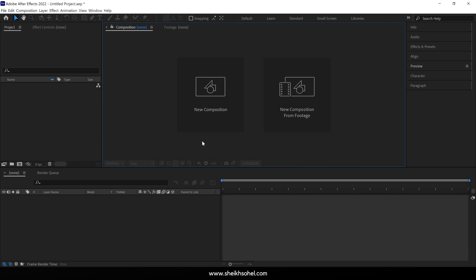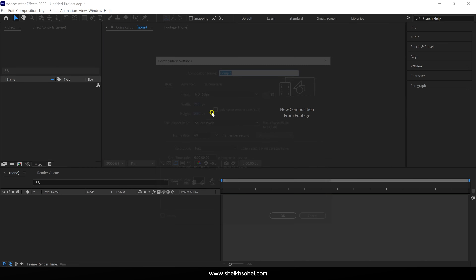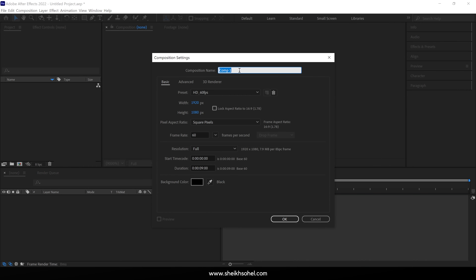So right now we are in After Effects, and first of all we need to create a new composition. Click this box and give the composition a name. You can see the rest of the settings on the screen, then click OK.